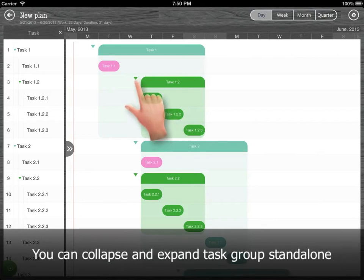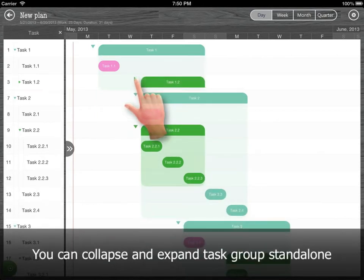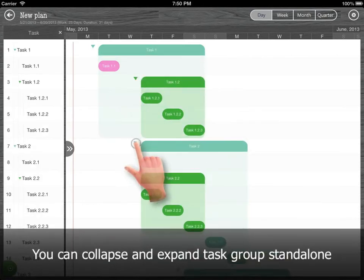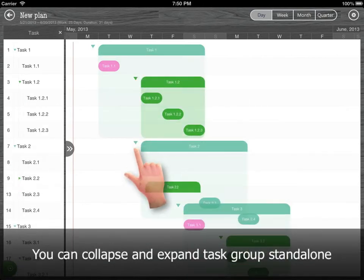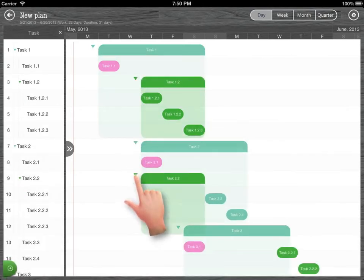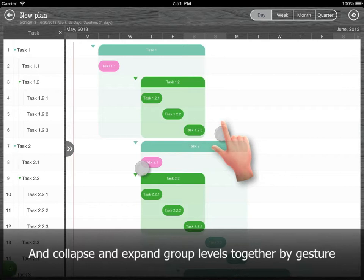You can collapse and expand task groups standalone, and collapse group levels together by gesture.